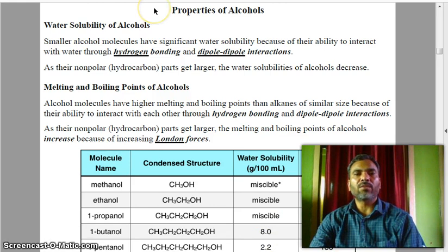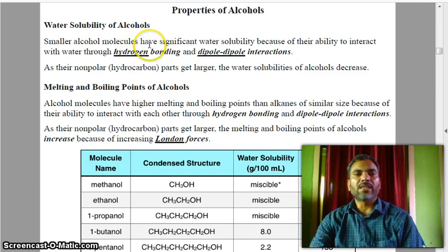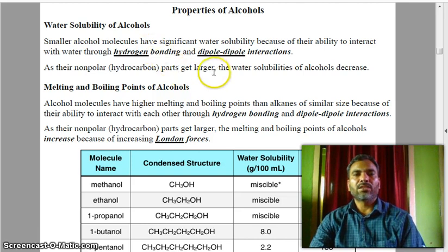Water stability of alcohols: smaller alcohol molecules have significant water solubility because of their ability to interact with water through hydrogen bonding and dipole-dipole interactions. As they are non-polar hydrocarbon parts get larger, the water solubility of alcohols decreases.